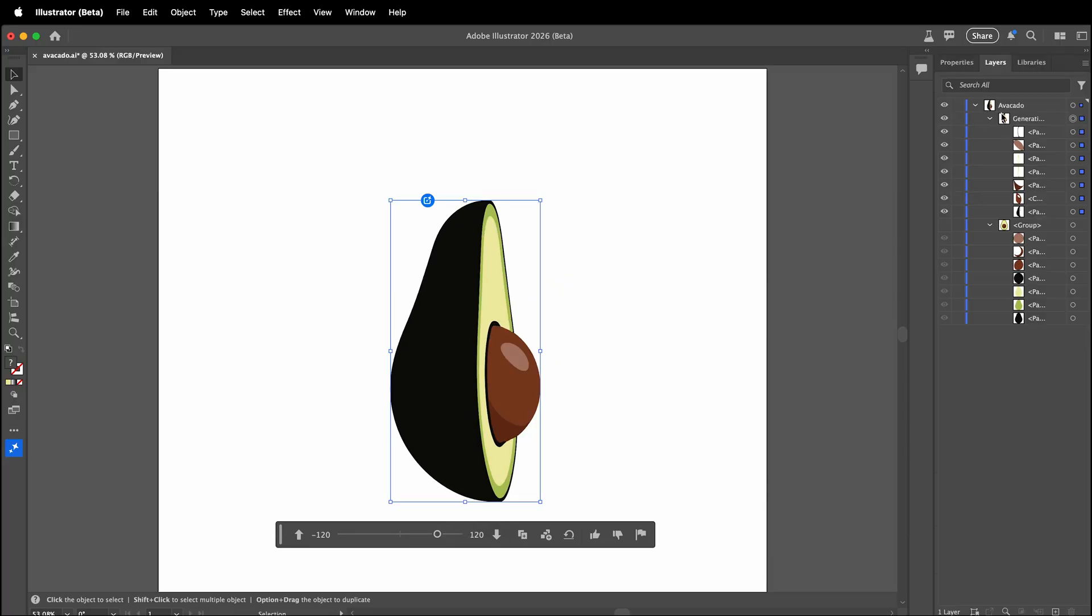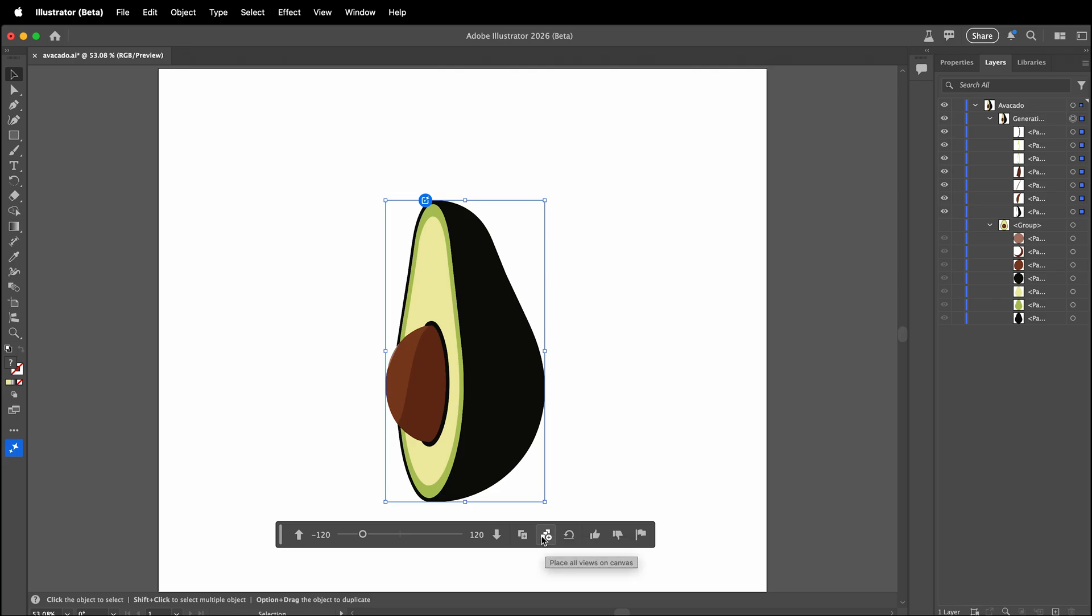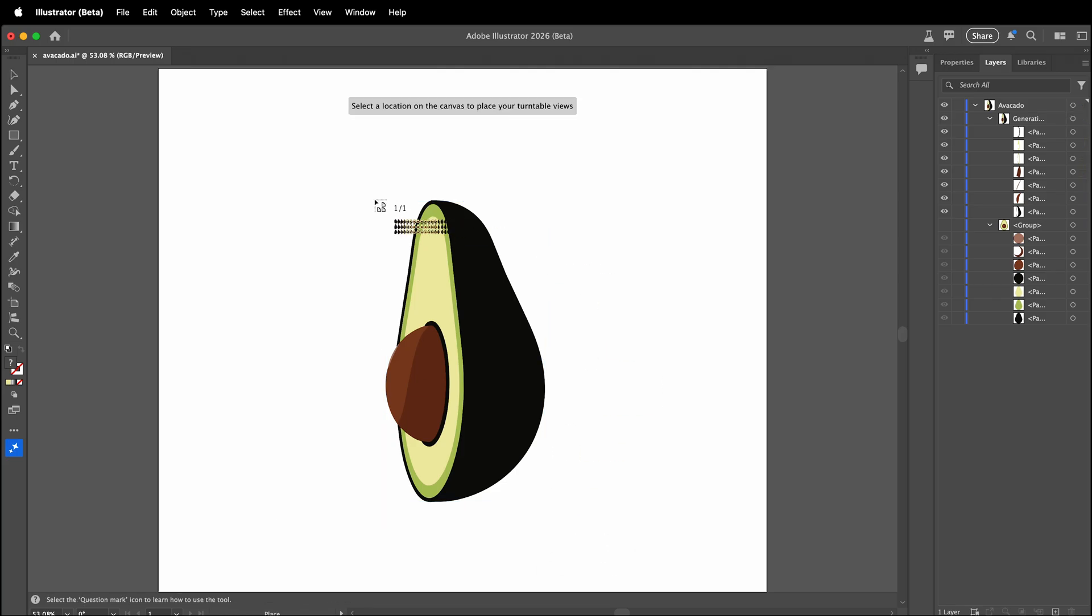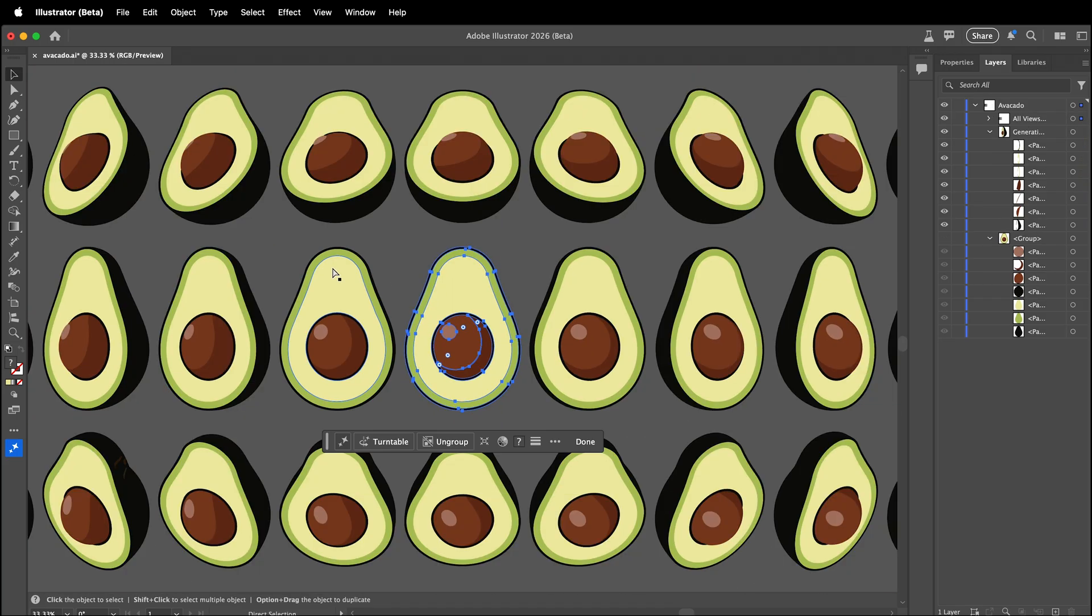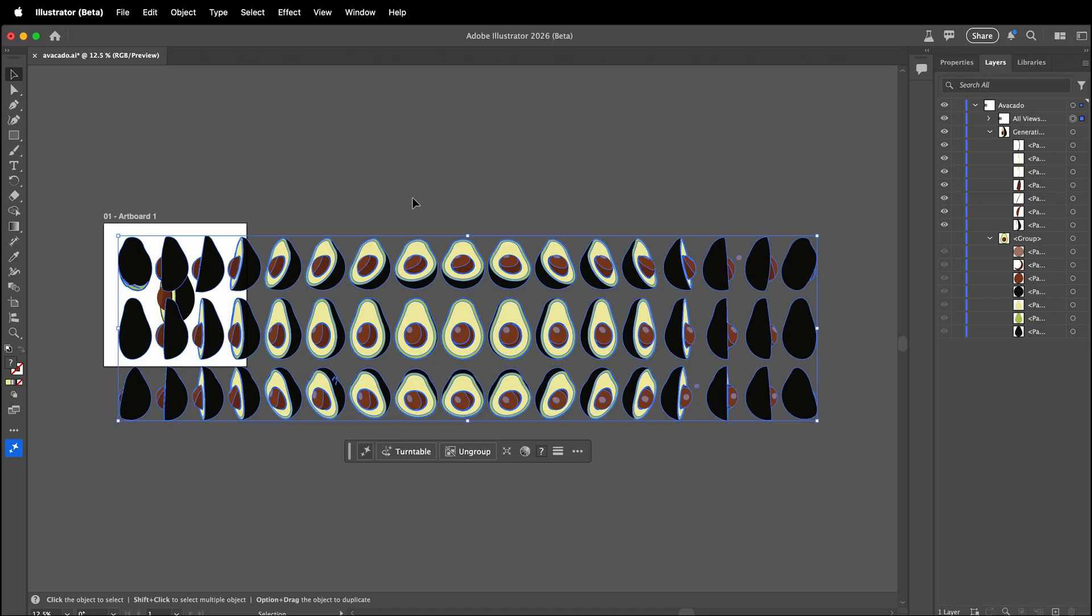Notice in the layers panel, when you turn the avocado it changes the paths. If you want to place all the views on the canvas, you can click this button. Now I have all the generated views and they are saved as vectors.